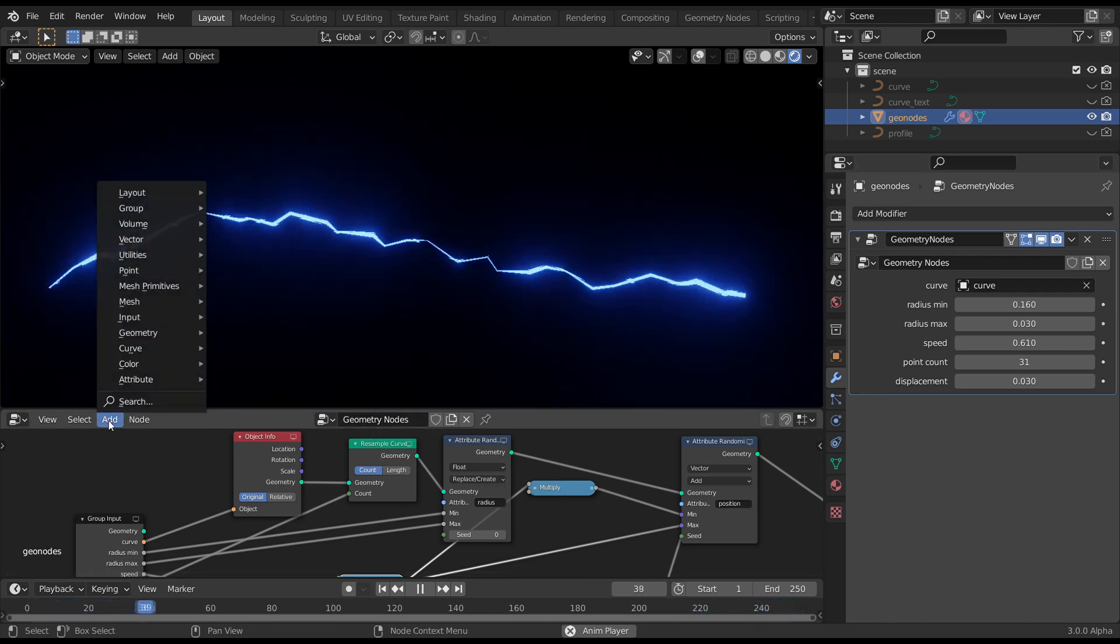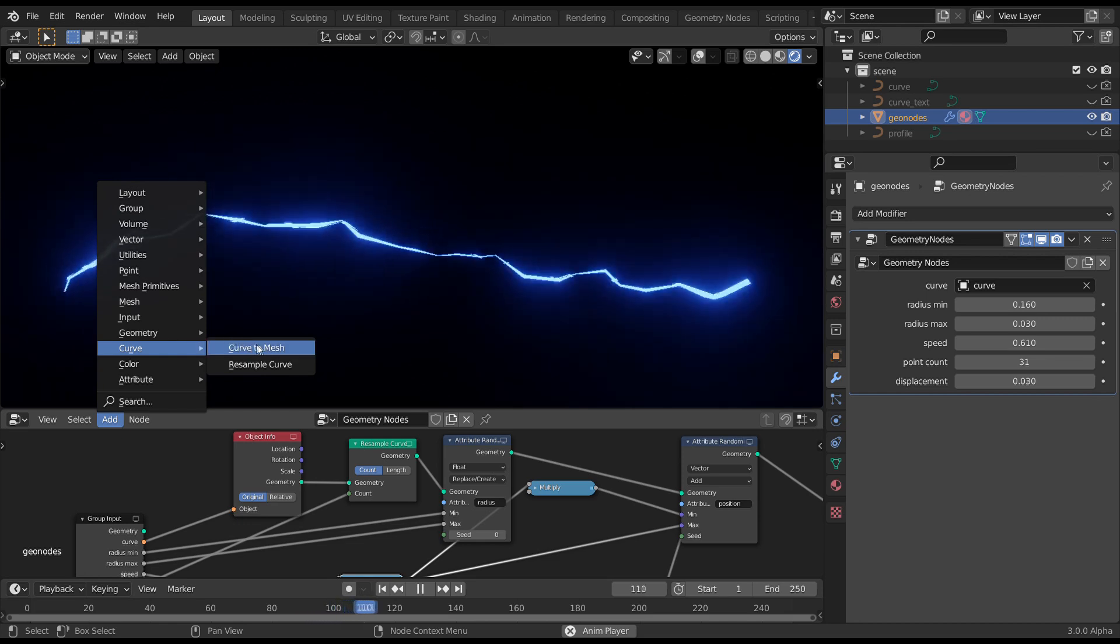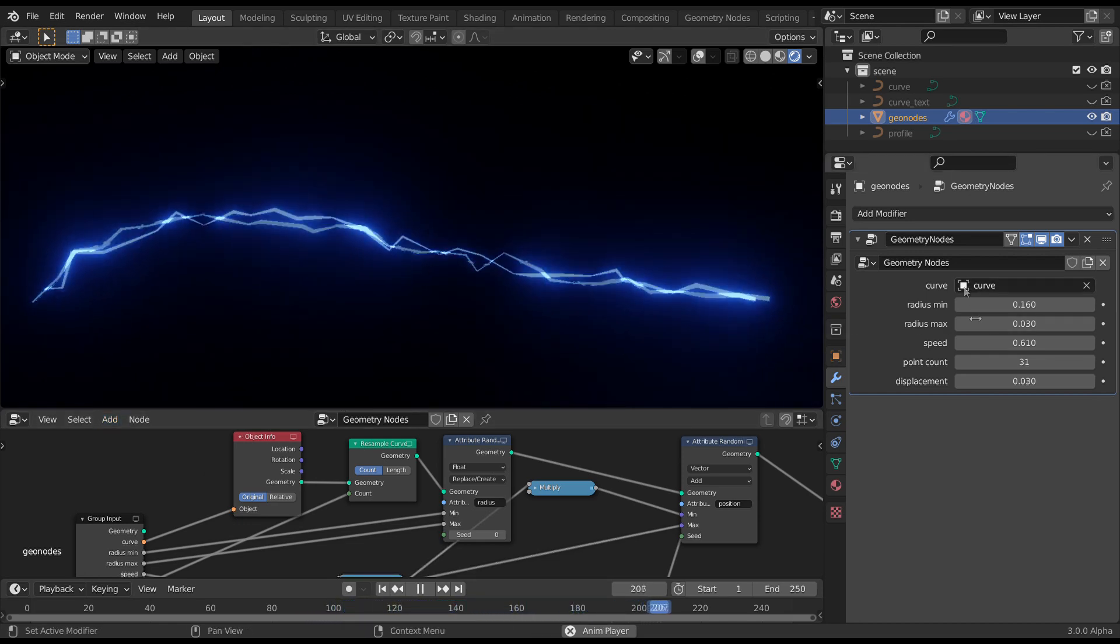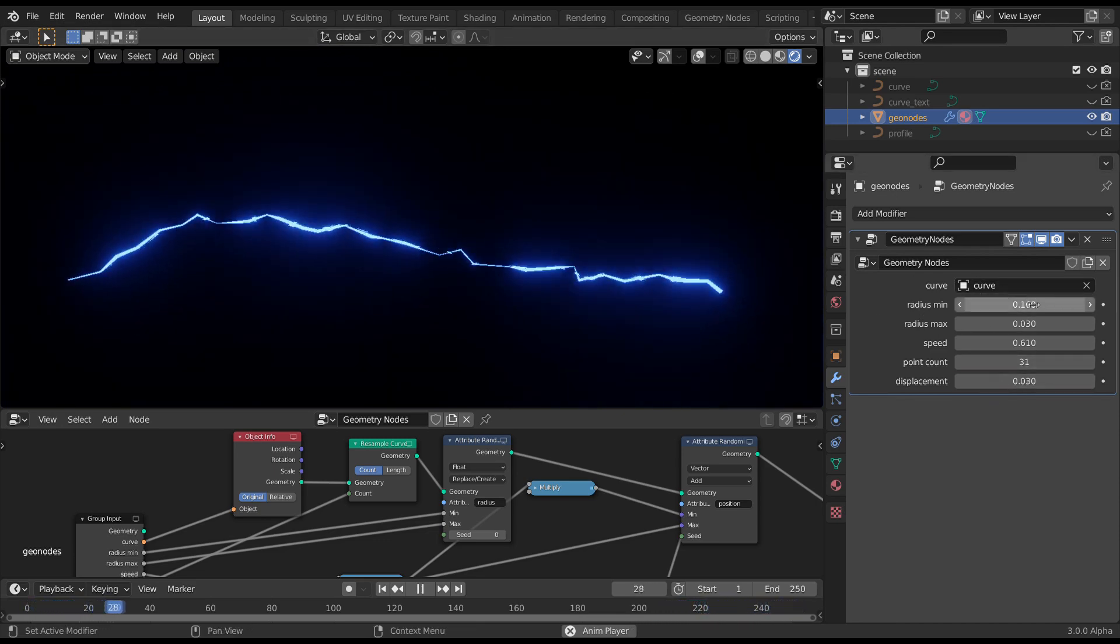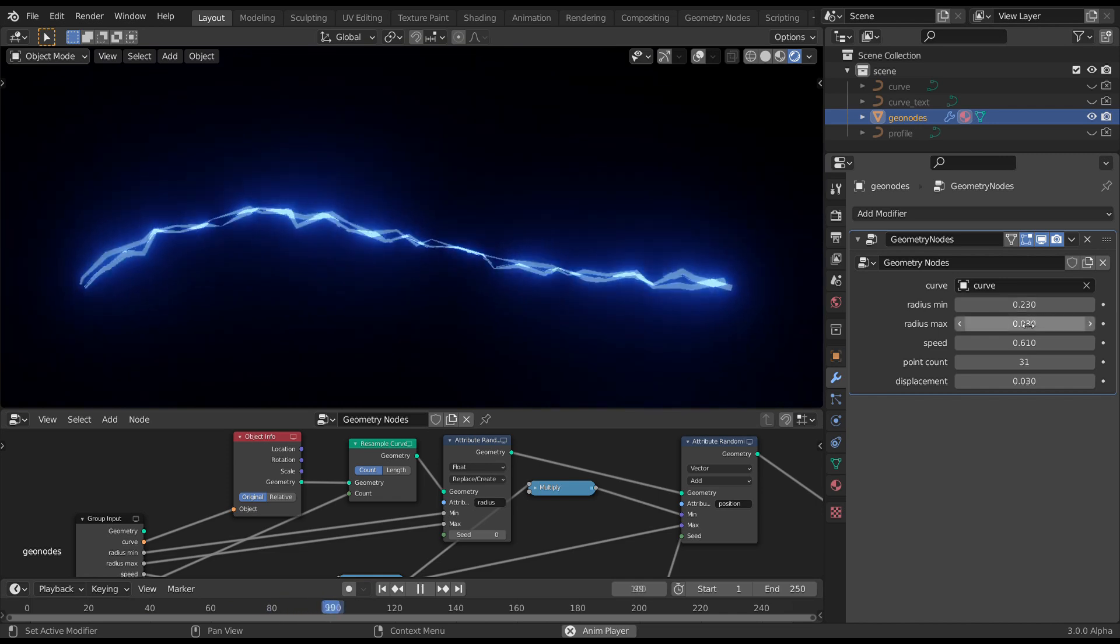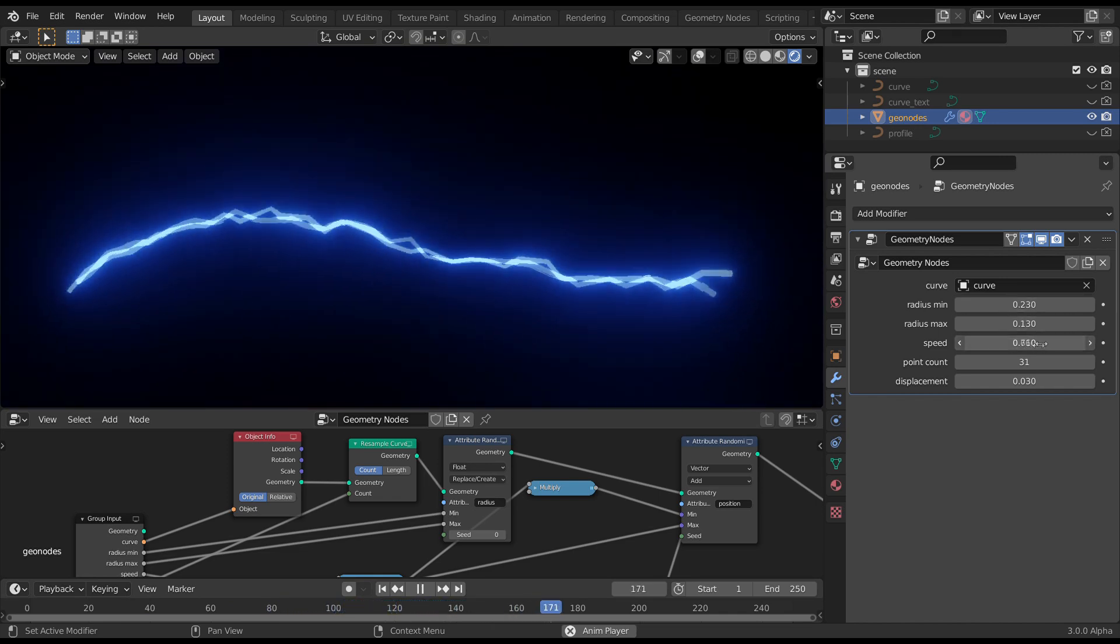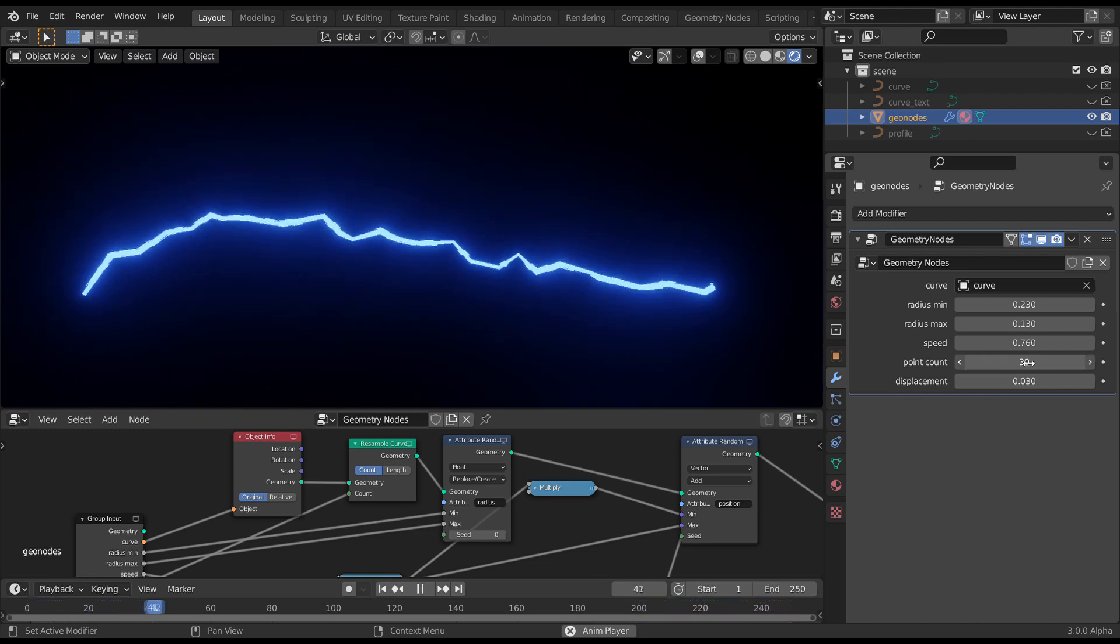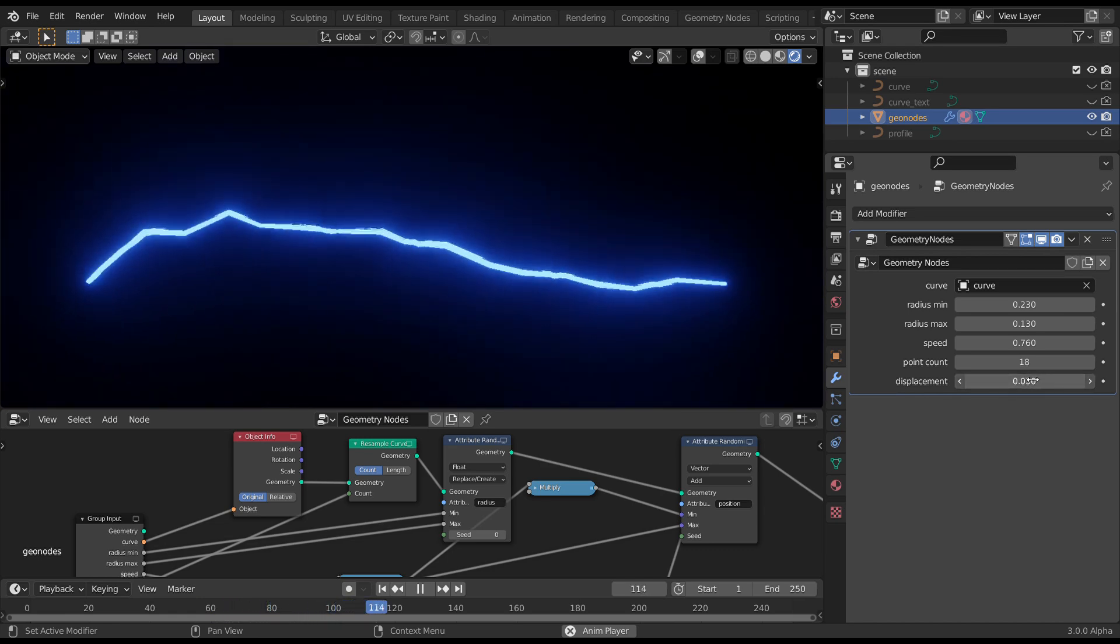So the new nodes are Curve to Mesh and Resample Curve. And we'll set up some parameters so you've got top level control over things like random thickness, the speed, number of points, and the amount of displacement.